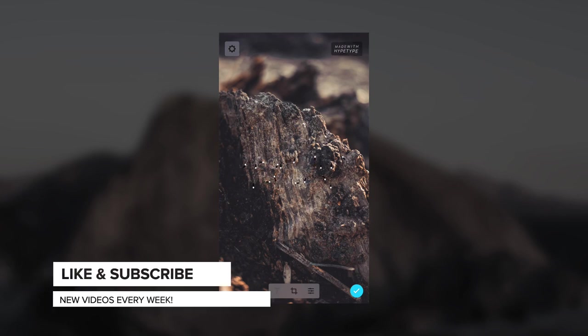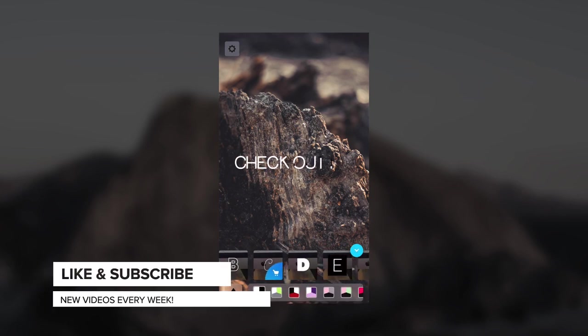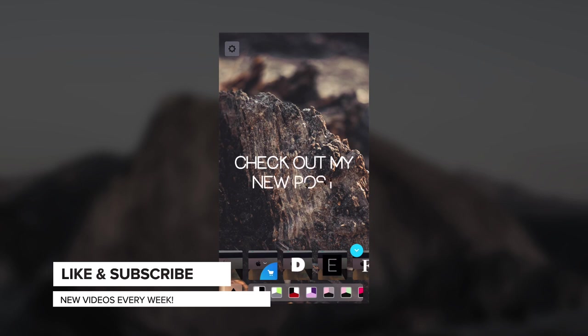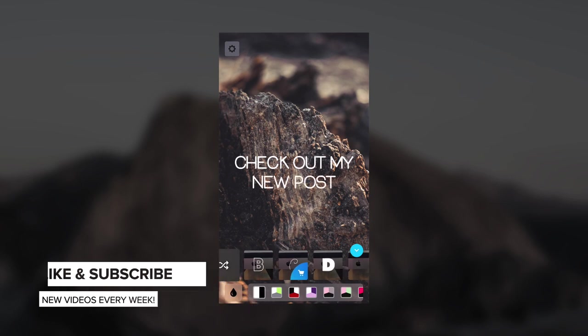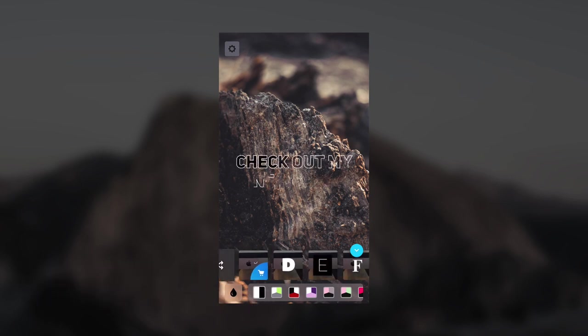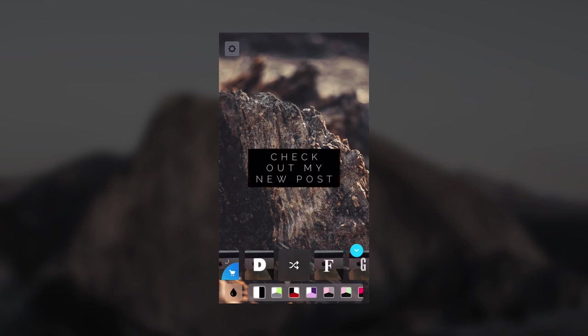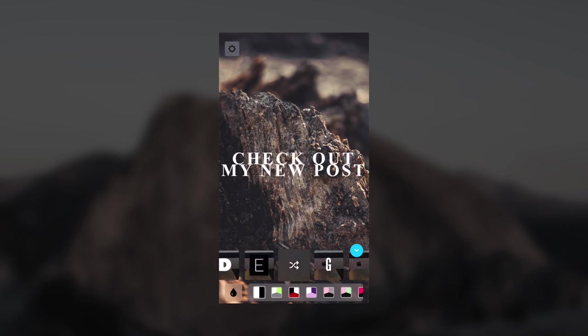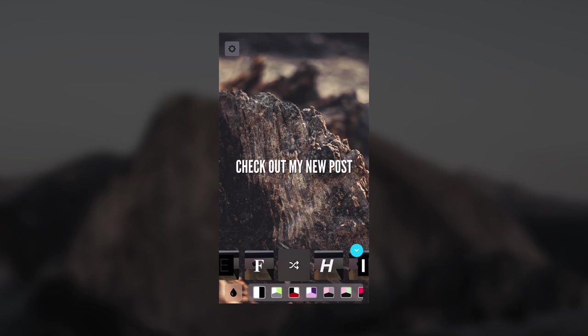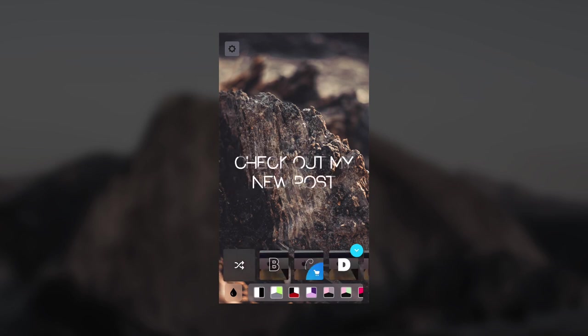You can actually select the text options and change the animation that it has. You can have it outline the text if you want, you can have it kind of just slam in there, you can have it slide in, focus in. There's tons of different options you can choose.